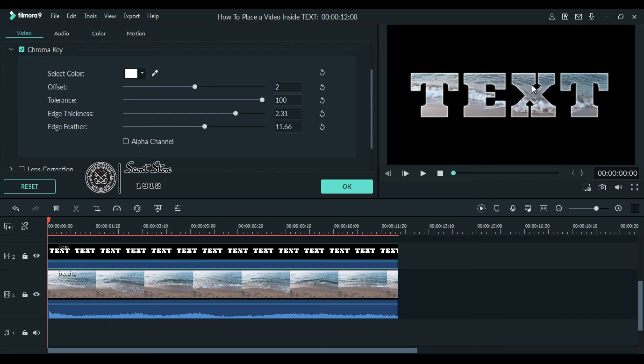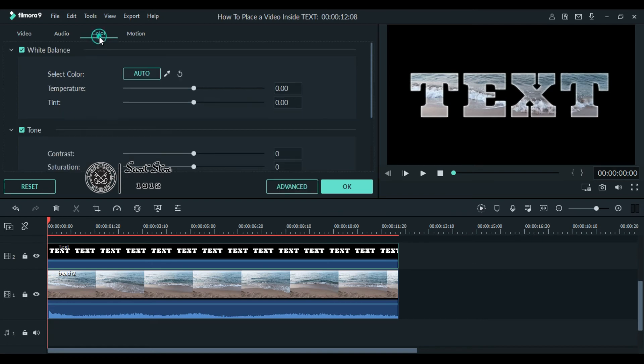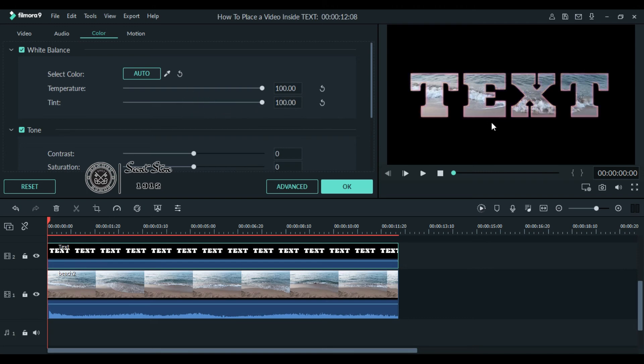Go to color tab at the top. Here, just increase or decrease the temperature to change the color of your borders. As you can see the color of your borders. So that's a simple trick on how to place any video inside your text.